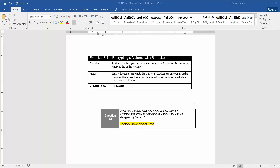In this exercise, you will create a new volume and then use BitLocker to encrypt the entire volume. EFS will encrypt only individual files. BitLocker can encrypt an entire volume. Therefore, if you want to encrypt an entire drive on a laptop, you can use BitLocker. The approximate completion time for this exercise is 10 minutes.